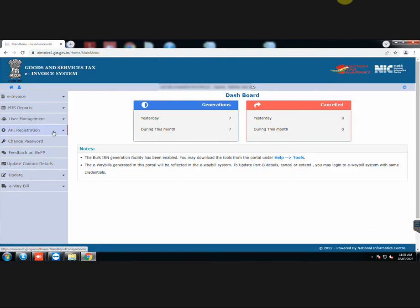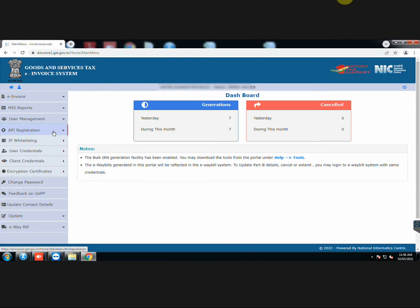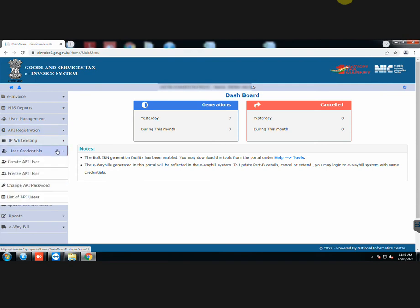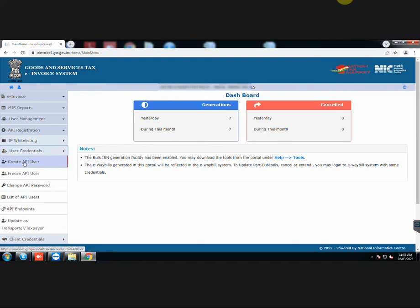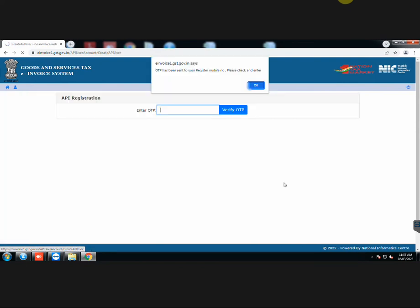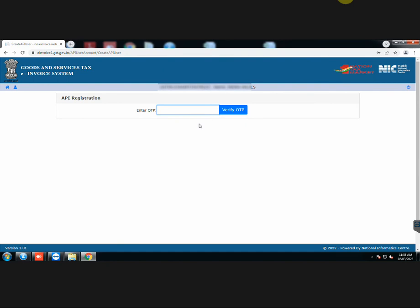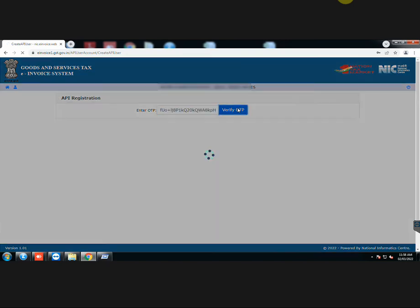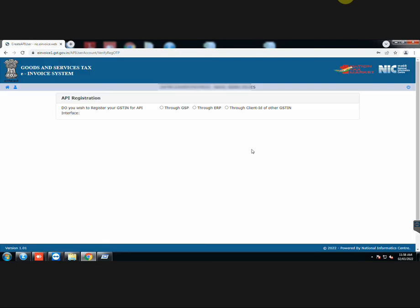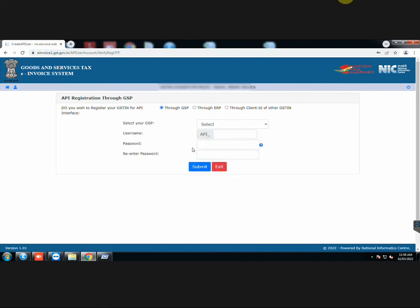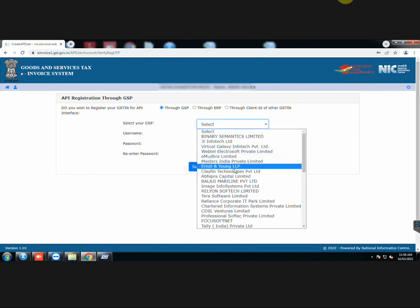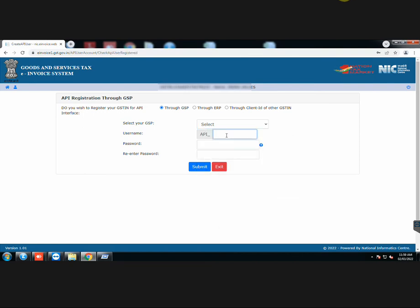Click on API registration, user credentials, then create API user. Enter the OTP sent to your registered mobile number. Select your GSP as Chartered Information Systems Private Limited. Then create a username and password. After clicking on Submit, you will be registered for API interface.